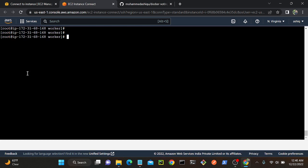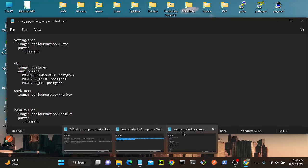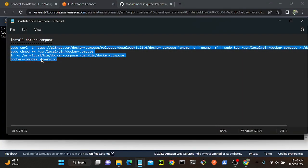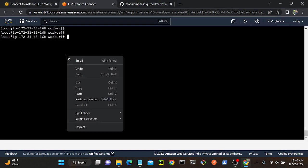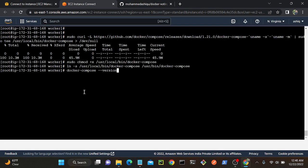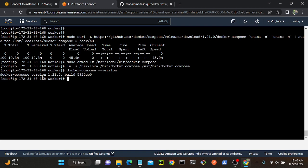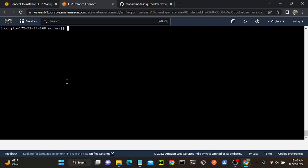Now I will create the Docker Compose file. Before creating it, you must ensure Docker Compose is already installed on your system. To install Docker Compose, use the appropriate command — I'll put it in the description, or you can Google it. I've downloaded Docker Compose and you can see the version is 1.21. Now I'll try to create the Docker Compose file.